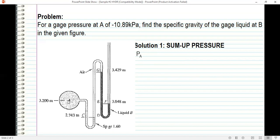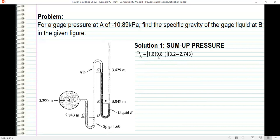So here's the term: pressure at A, going to the right — same pressure — then you go down and add gamma times H. Gamma is 1.6 times specific weight of water, and H is the difference in elevation down to C. We are now at C and we transfer to D: same liquid, same elevation, so same pressure.